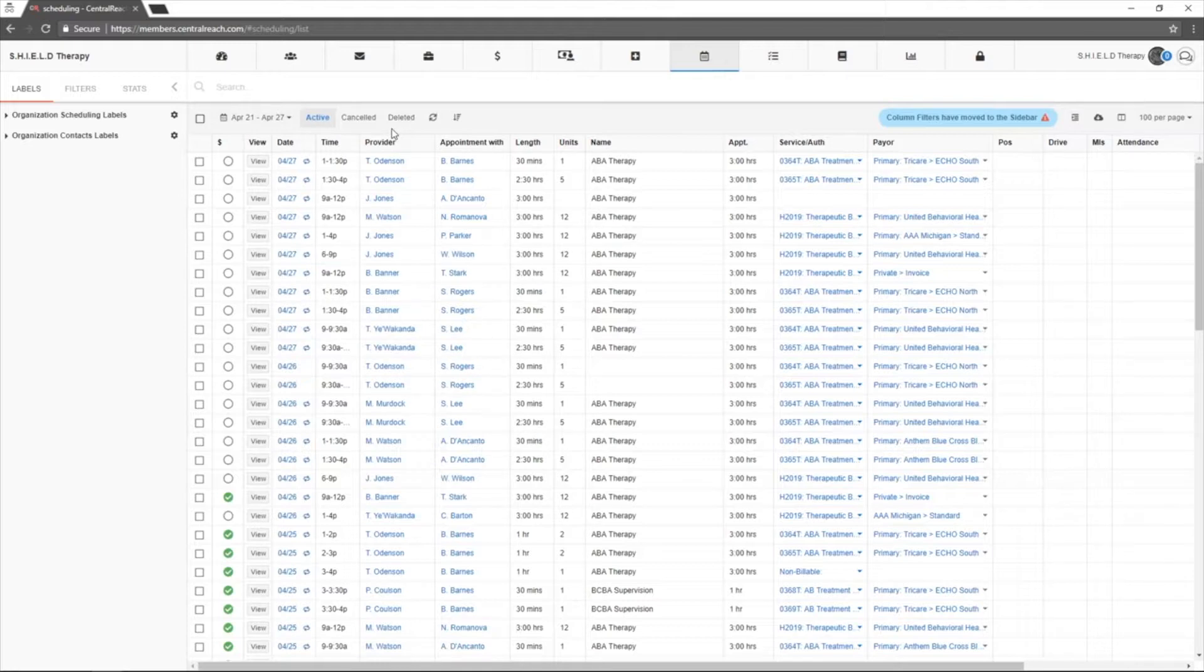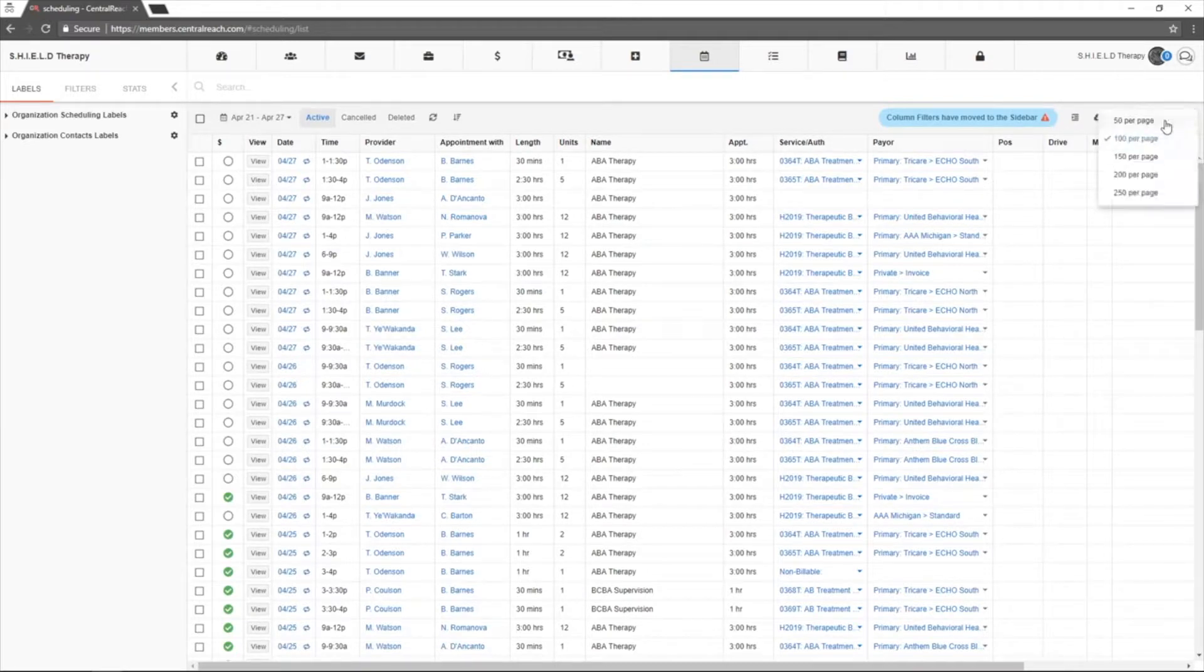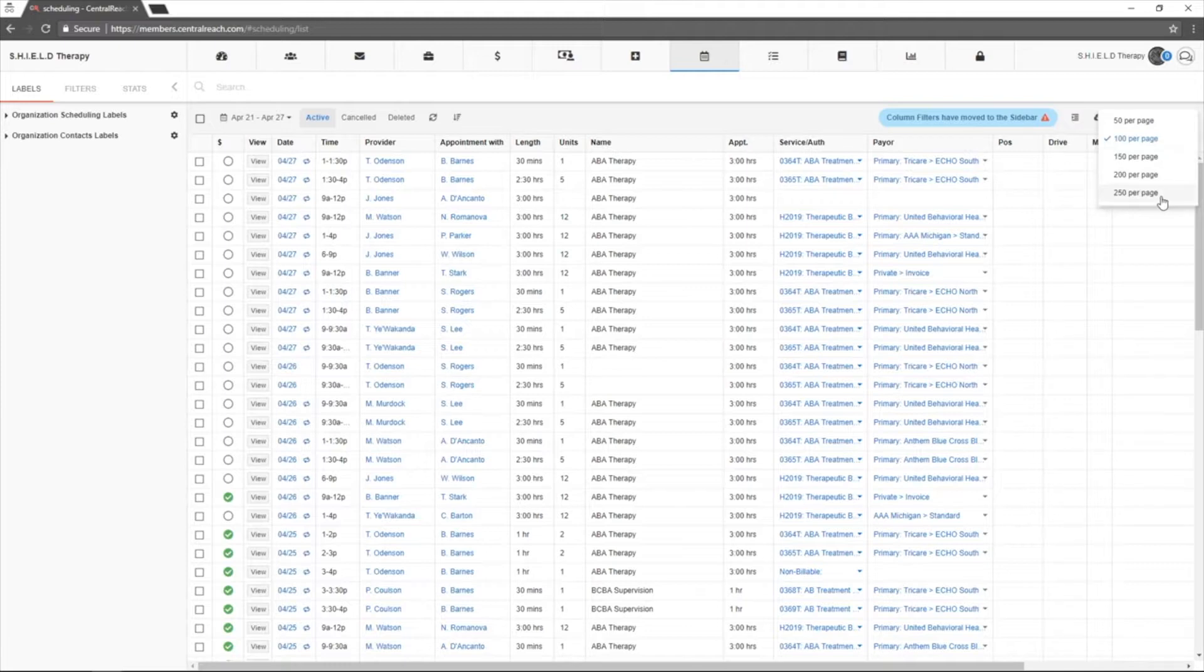If there is more than one page listed on the right, you can come over here and choose to see any set number of appointments on one page.